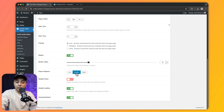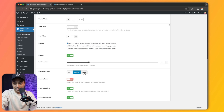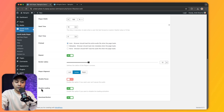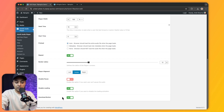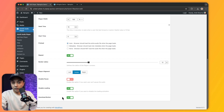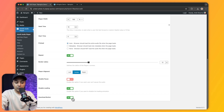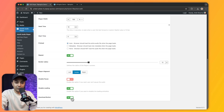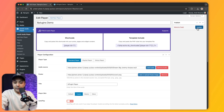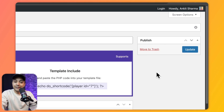We have an alignment option to align the player left, center, or right according to design requirements. Then there's an option to disable the pause button, and also the Disable Loading option we've already covered. With the pro version we also get a Download Button option — if we want visitors to download the audio file we can keep it on, or turn it off to disable downloading.